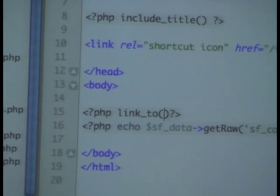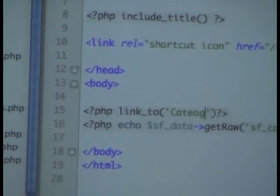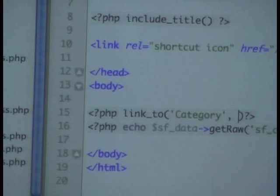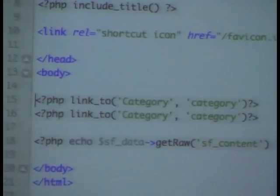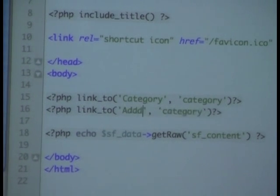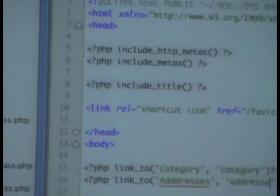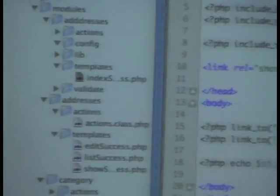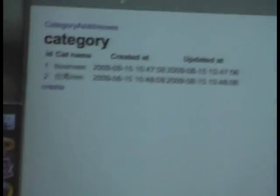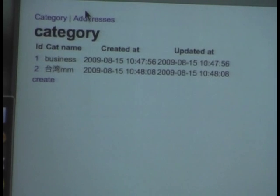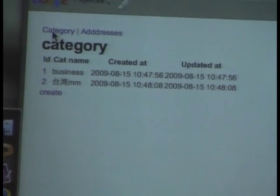Link to — it's called 'category' and 'address book'. So this is a global template file. When you refresh the page, you can see the link is on top. So you can go to addresses and go to categories. This is how the template is.